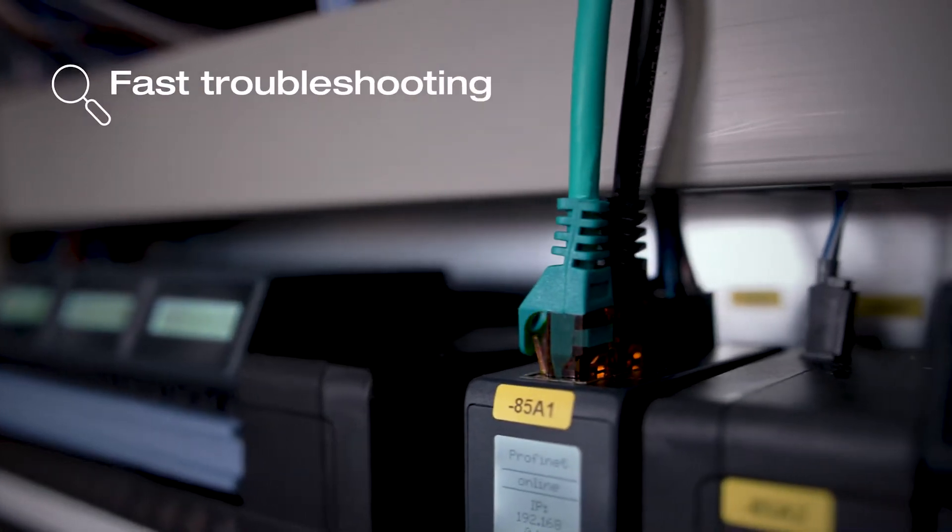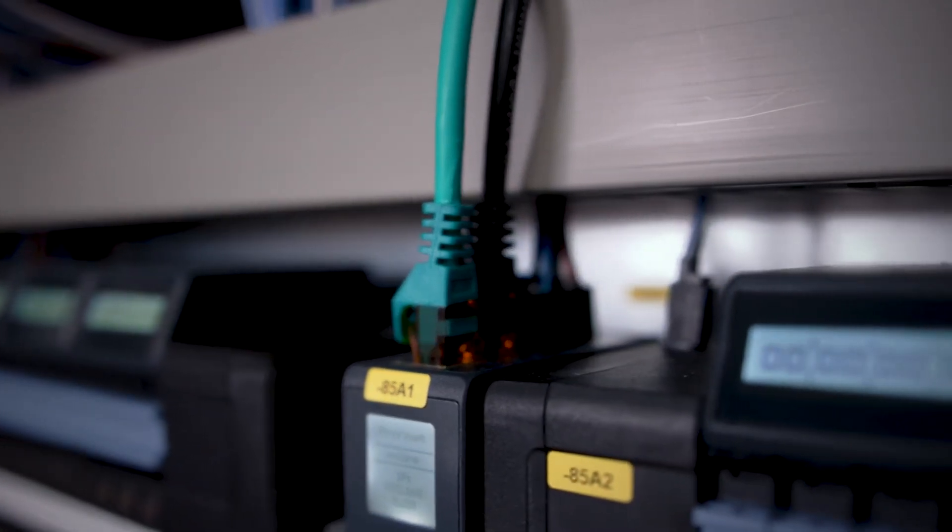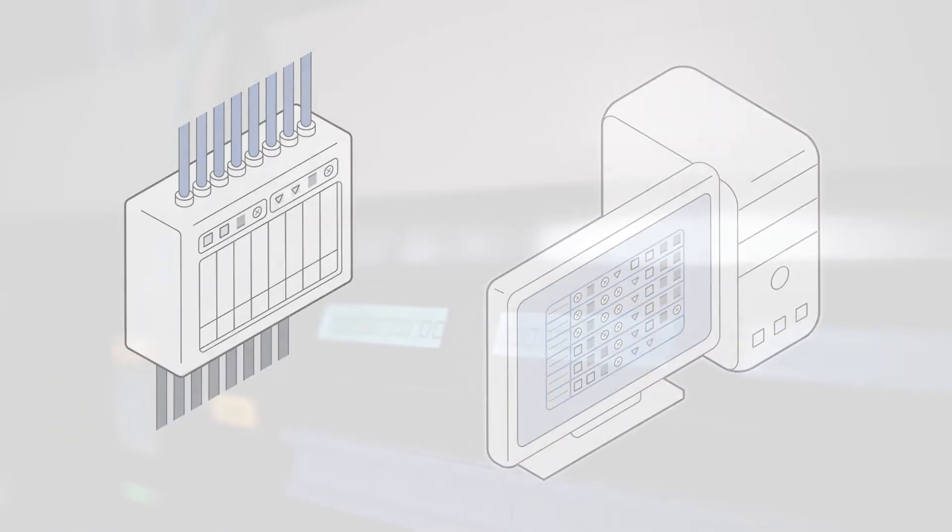Thanks to numerous diagnostic device functions and compatibility with all common digital protocols, you can easily detect errors at an early stage.